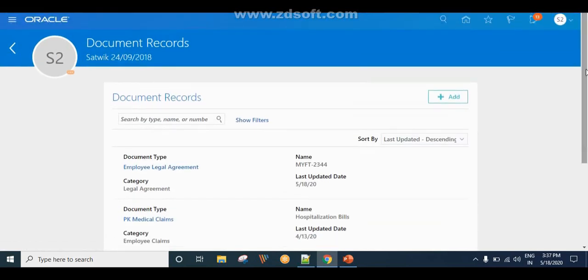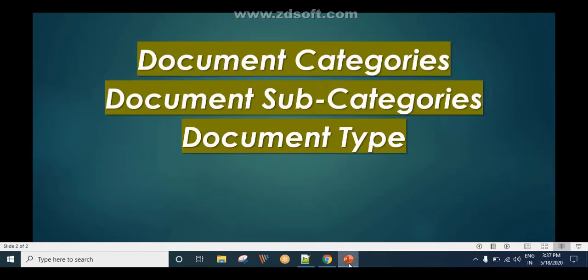This is how we can utilize Documents of Record as an employee and as an HR specialist. I hope you understood. In case you have any questions, please put them in the comments and I will help you with those questions. Thanks for watching!